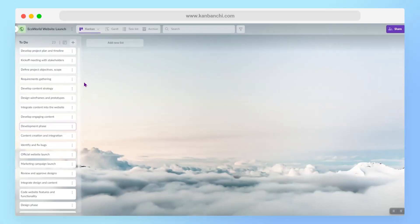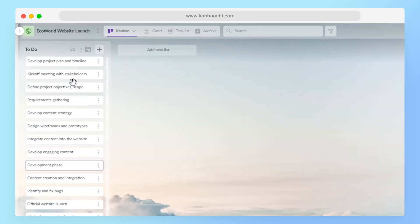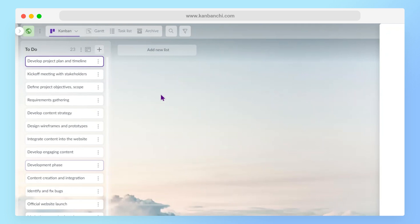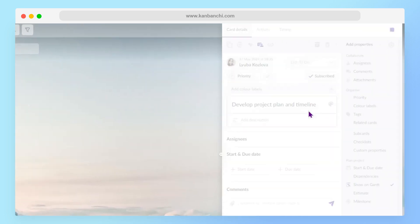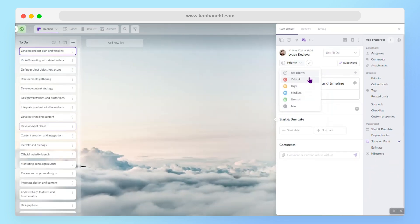My first tip will be to prioritize tasks because when I look at my to-do list, I have absolutely no clue what should I start with. So let's open any of these tasks and set priority. In this particular tool, it can be from low to critical.